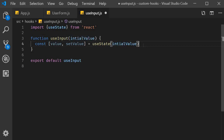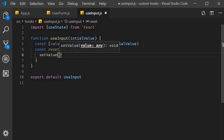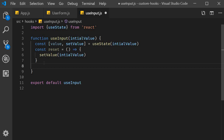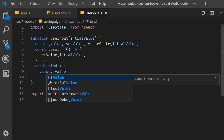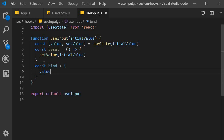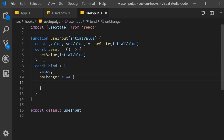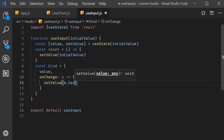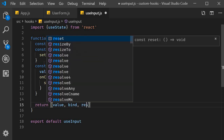Now that we have the value and the function to update the value, let's add our own logic. I'm going to create a function called reset, which will set the value back to the initialValue. I will also create an object with two properties. The first property is value, using ES6 shorthand syntax. The second property is onChange, which is a function that receives the event as a parameter and sets the value to event.target.value. Finally, we return three different things: the value itself, the bind object, and the reset function.